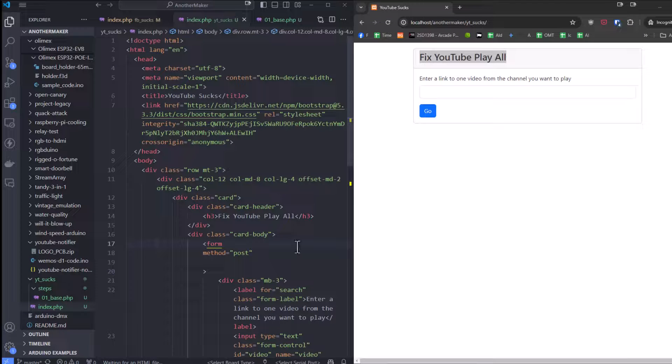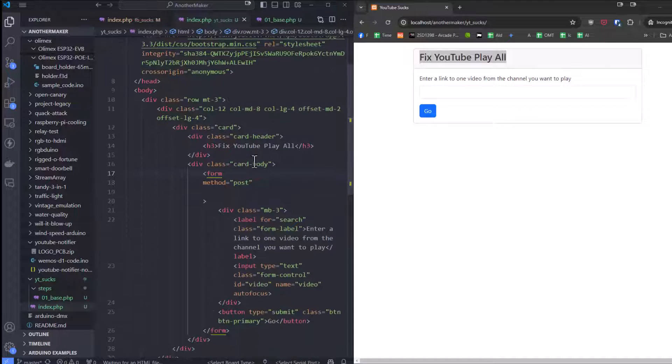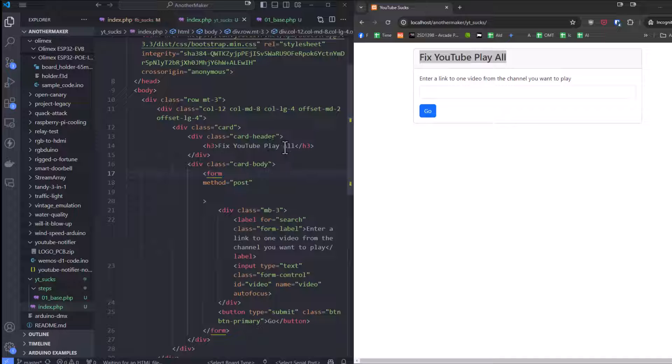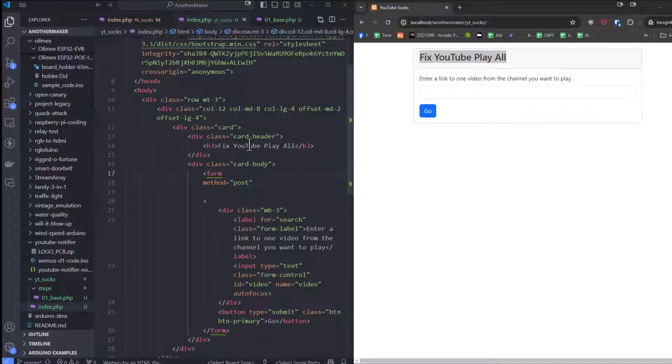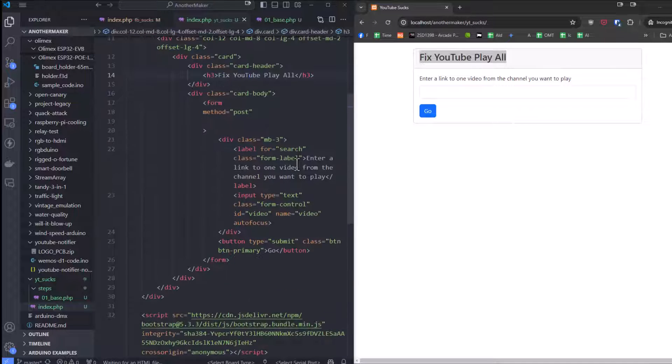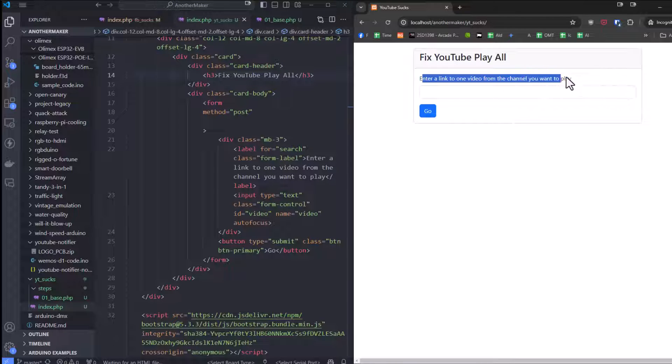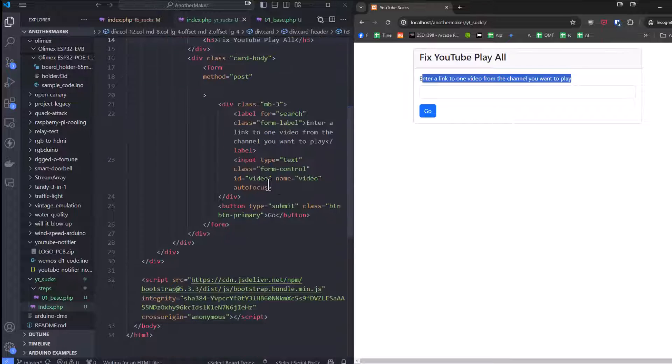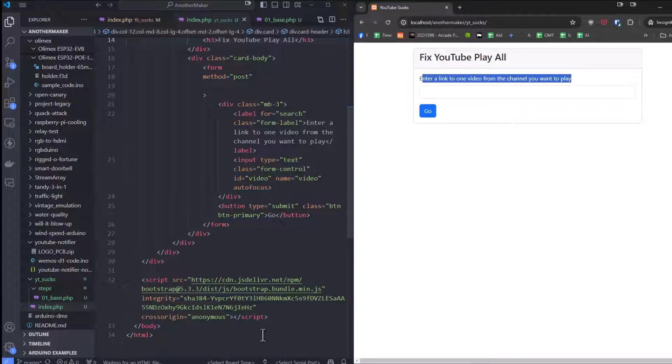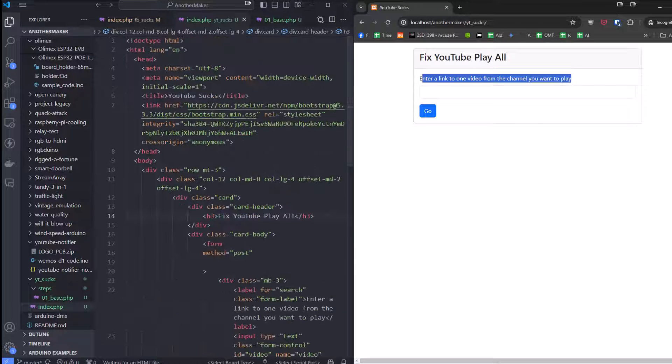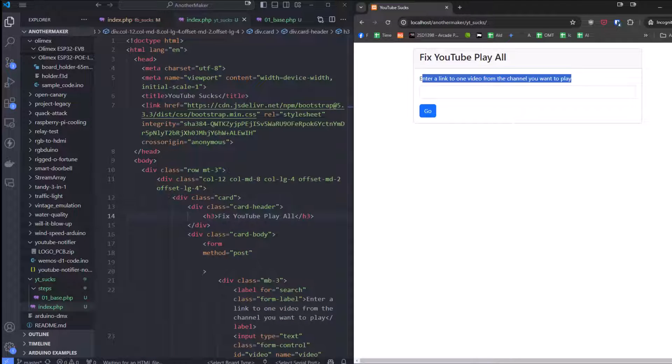We have a very basic Bootstrap page. As you can see, we've got some columns going on. We've got a header and a card. We're saying YouTube Play Fix All, and we're going to enter one single field. That field is the video from a channel that you want to play. Then we're going to hit go and continue with the rest of our normal Bootstrap stuff. So let me get some PHP going and I'll show you how it works.